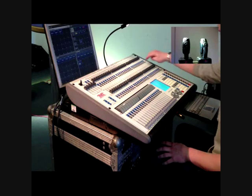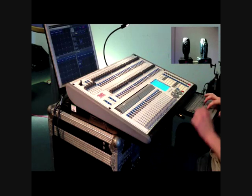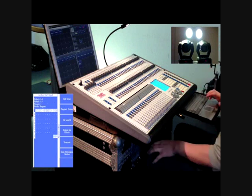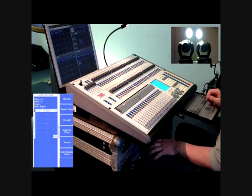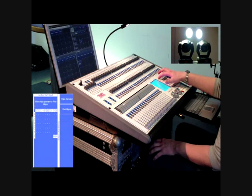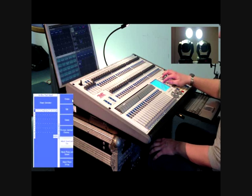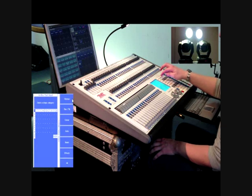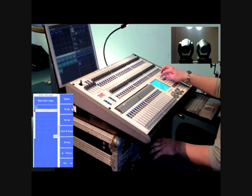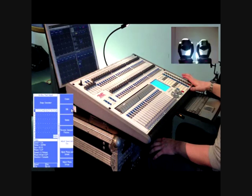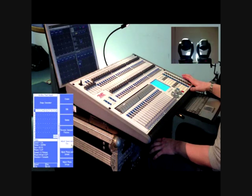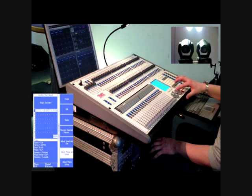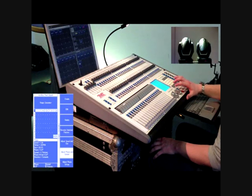The shape generator can be used to apply an effect to a fixture or selection of fixtures. To apply an effect, select the fixtures, locate them, and press the shapes and effects button. Press the shape generator button and then press create. Select the type of effect you wish to create. Various aspects of the effect can now be edited, including the speed, size, phase, and spread.